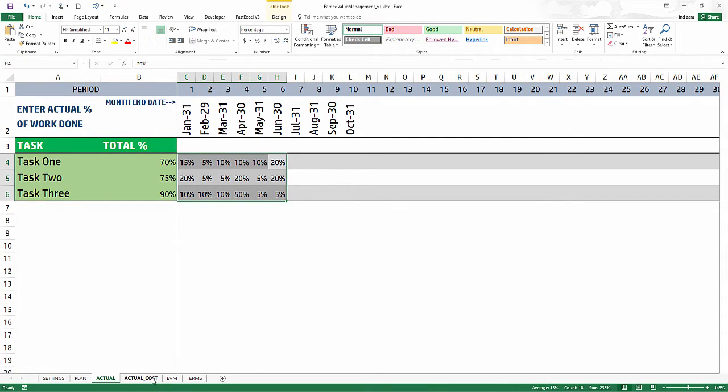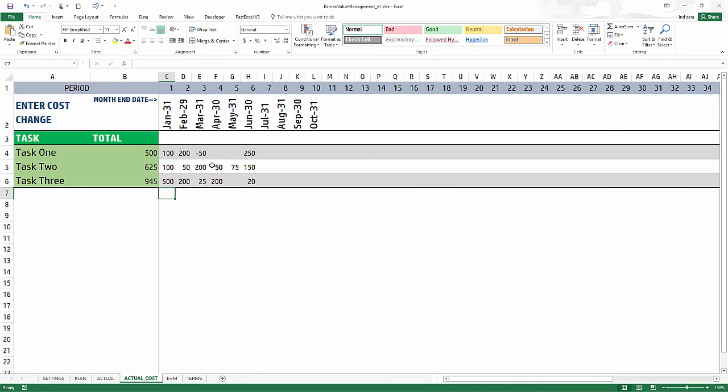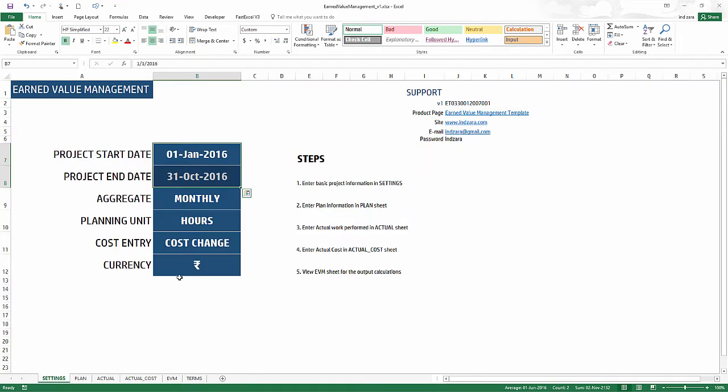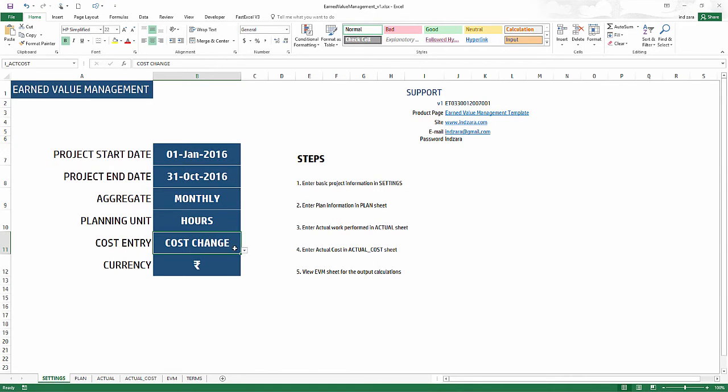Now actual cost - there are a couple of ways to enter the actual cost. In this option of cost change, I'm entering what is the incremental cost that I have incurred on top of the planned cost.